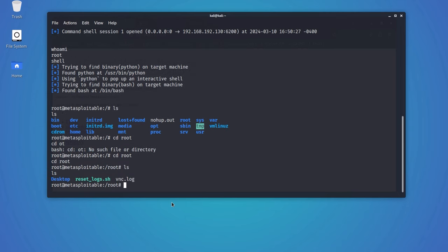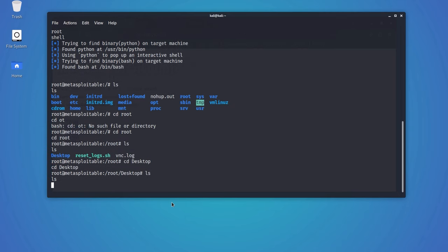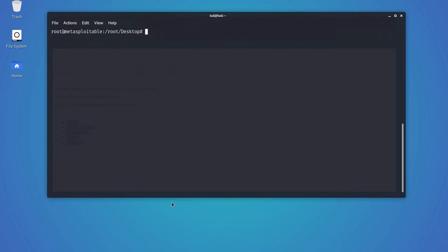You now have unrestricted access to the system. Now let me show you a command that can destroy the entire target system. Please do not try this command on your system, otherwise you will wipe out everything on your system.